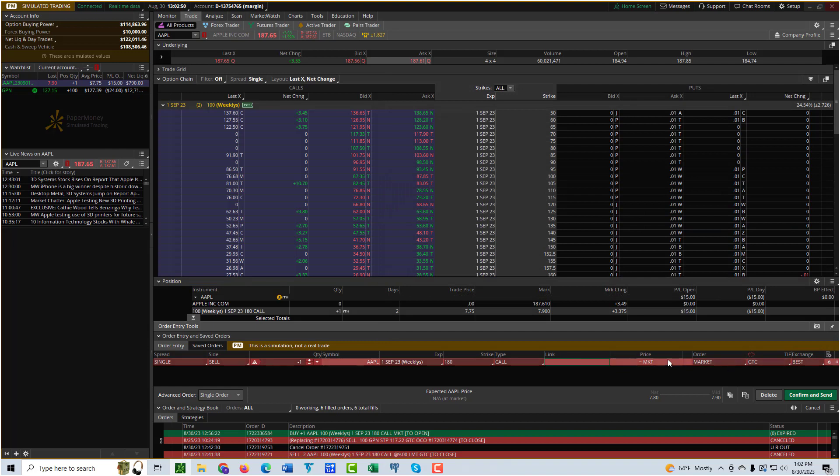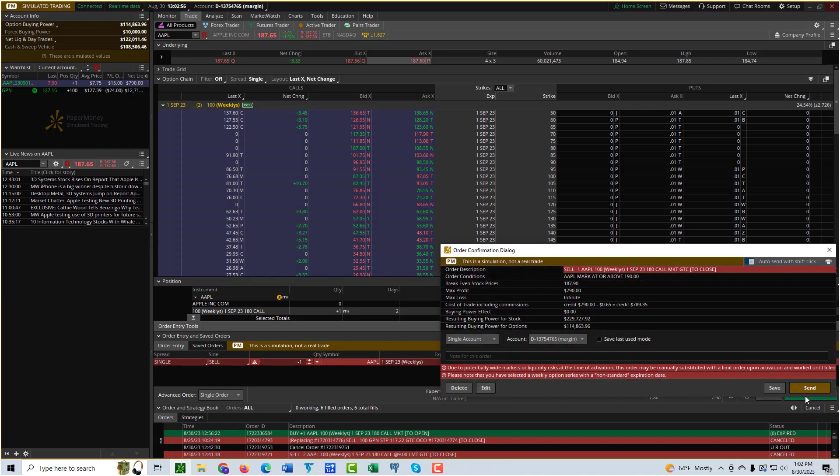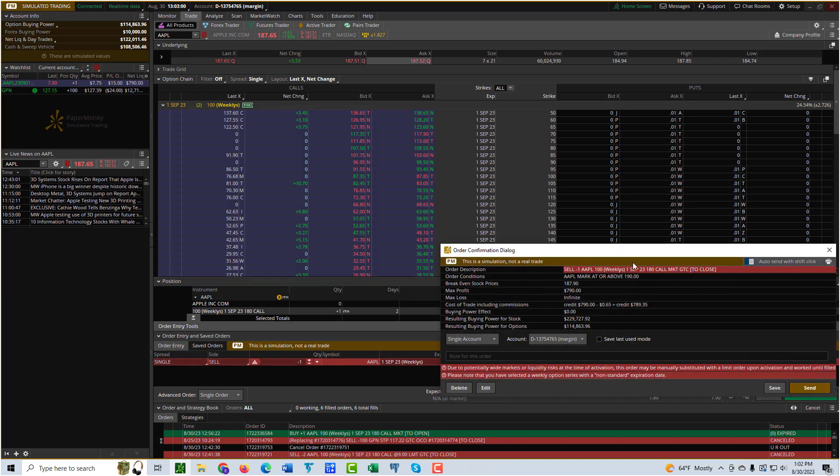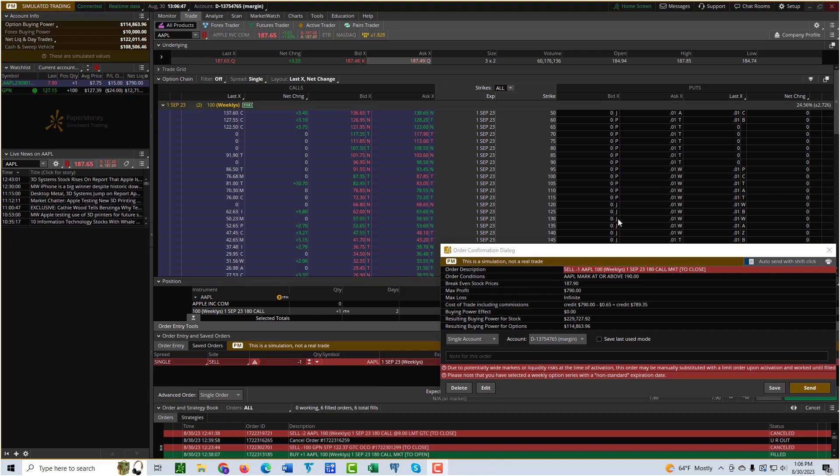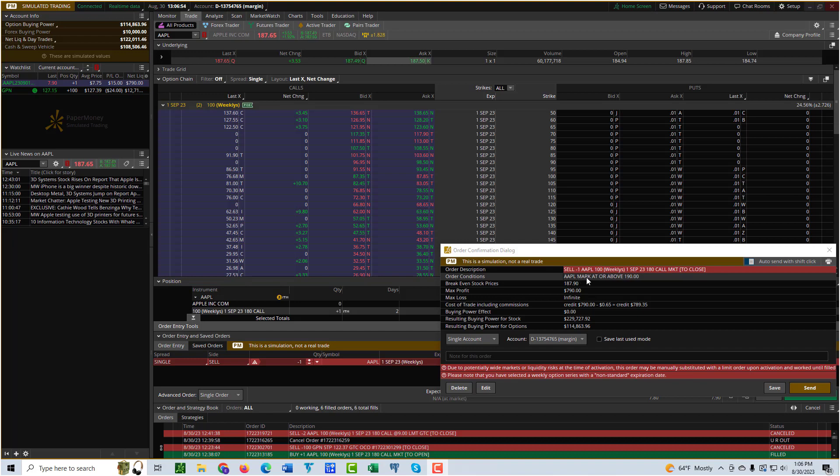That is now built into this order right here, so you can hit Confirm and Send. Notice that when you do this, this is a confirmation window before you submit the order. Notice that it shows the order condition, so you can see here that the condition is correct. Apple, the stock itself, the mark, meaning the midpoint between the bid and the ask, has to be at or above $190 in order for this order to be filled.